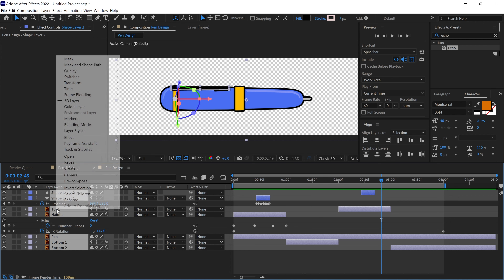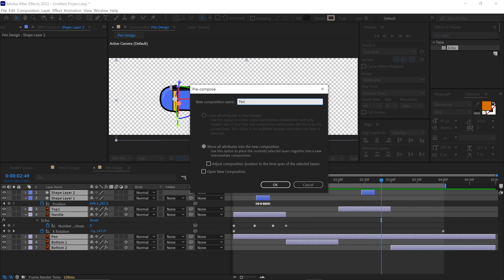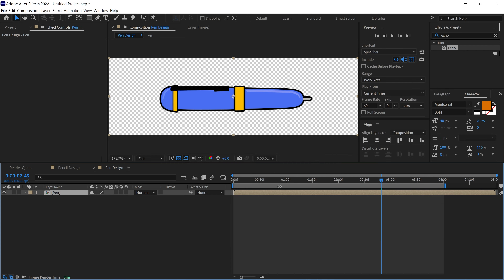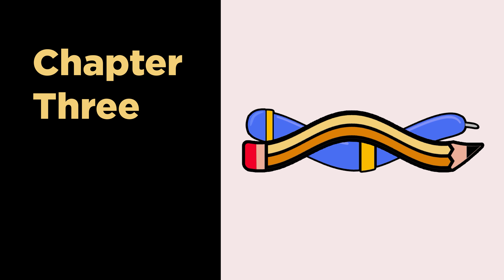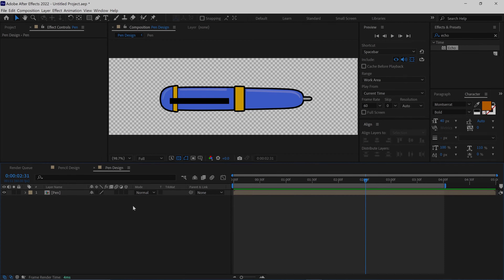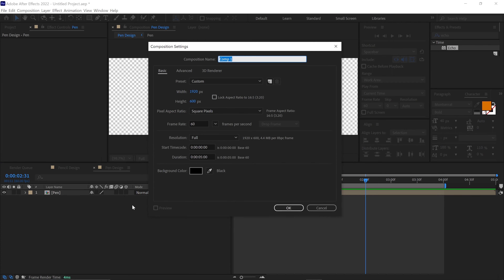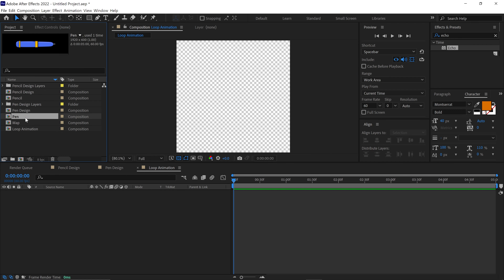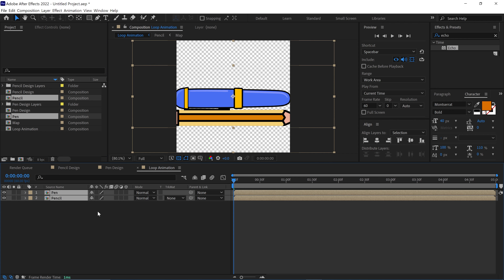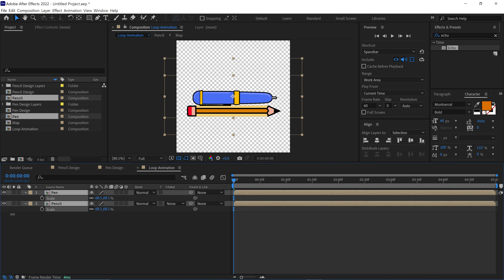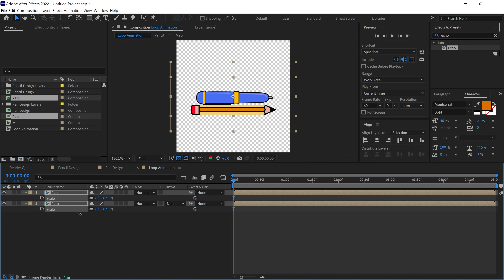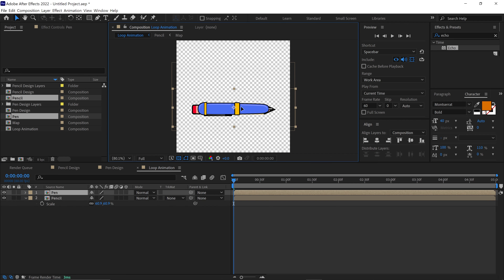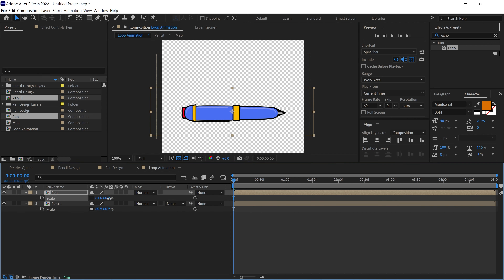Select all the layers, pre-compose them, and name this comp 'Pen'. Check this icon and click OK. Let's move on to the Loop Animation. Create a new composition and name it 'Loop Animation'. Set the width and height to 1080 by 1080 pixels, which is perfect for creating looping animations. Now bring in the pen and pencil compositions into this new composition. Open their scale properties and scale them down a little bit to fit into the frame. You'll notice that the pen shape is shorter than the pencil. To make the animation look neat, adjust the pen's length slightly so it matches the pencil's length and width.